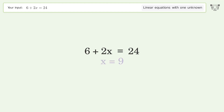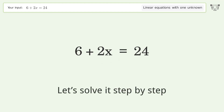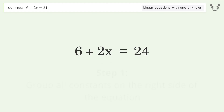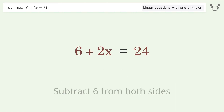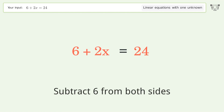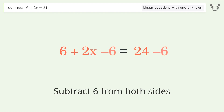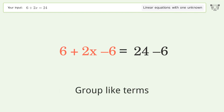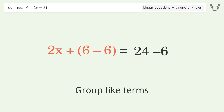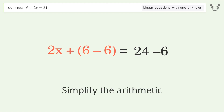Let's solve it step by step. Group all constants on the right side of the equation — subtract 6 from both sides, group like terms, and simplify the arithmetic.